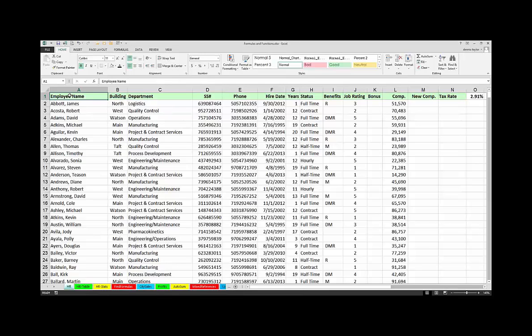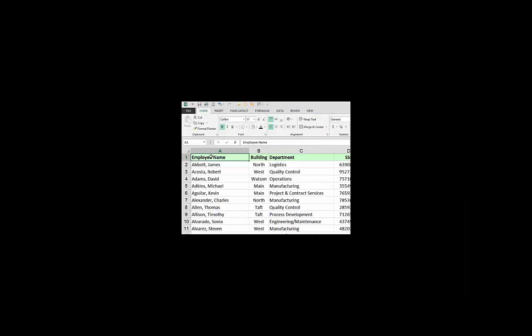I am going to post the first polling question, which is: have you downloaded today's PowerPoint slides and Excel file? These are provided to you in advance. You can access those by logging into your account. You can go back to the email — they were sent as part of the registration process.